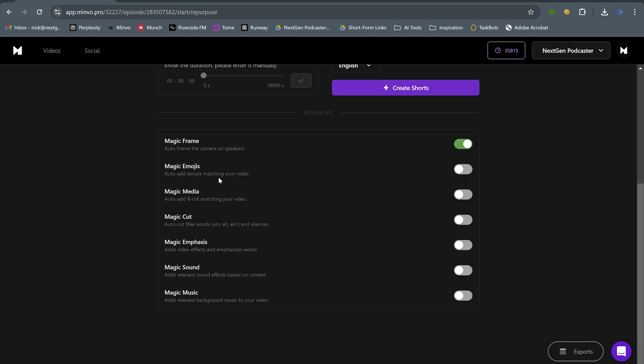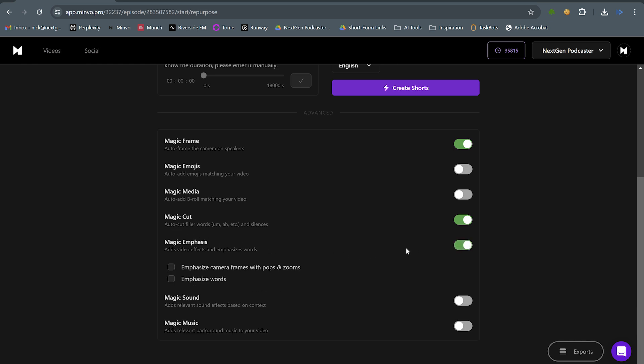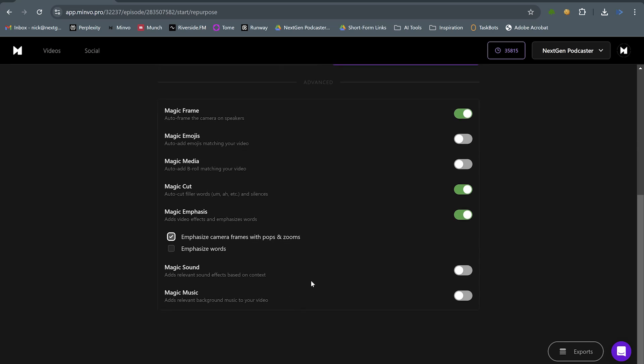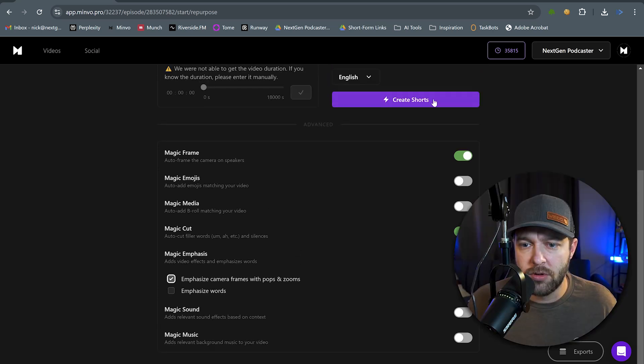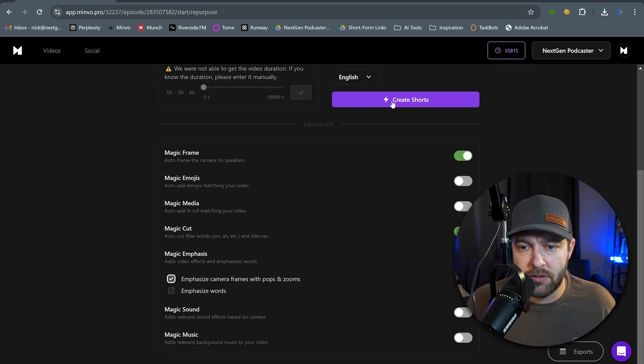Magic Emojis that automatically add emojis into the video. We have Magic Media to automatically add B-roll. Normally, I would check this on, but I'm going to leave this off, and I'm going to show you why in just a second. Next, we have Magic Cut to remove filler words. We'll turn that on. Magic Emphasis to add video effects. Yes, we want that. We're going to do the camera frames with pops and zooms. We're going to leave the emphasize words off for now. Then we can add sound effects in here if we want, and we can add music. But I think this is good for right now. So, we'll click Create Shorts.